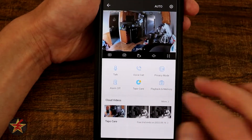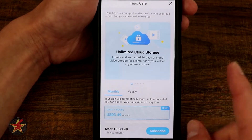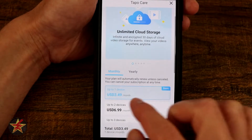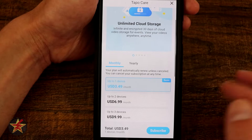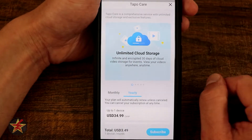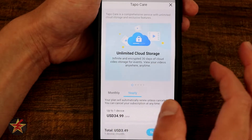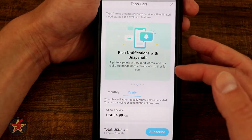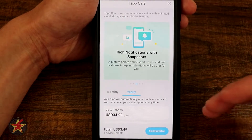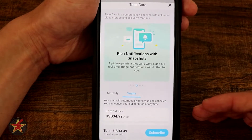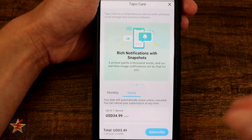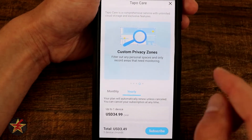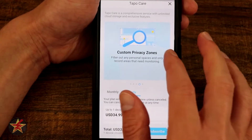Right here is Tapo Care. This is going to give us access to the monthly subscription if you want it — you don't need it. However, if you choose the monthly subscription, one device will be about $3.50, and they also have a yearly plan. With Tapo Care, you have access to unlimited cloud storage for 30 days with rollover, exclusive AI detection — so not just person but you get baby detection — rich notifications which give you a thumbnail, and custom privacy zones. We'll touch on that in a moment.